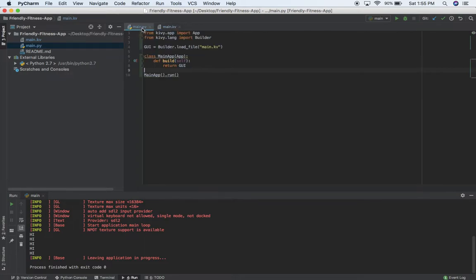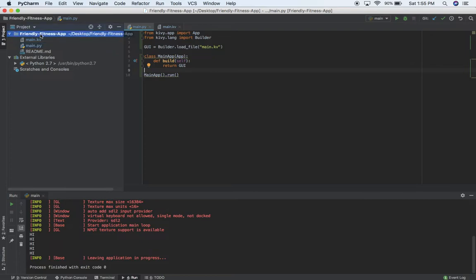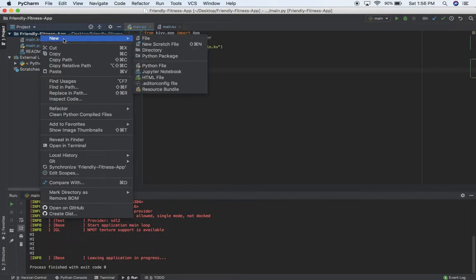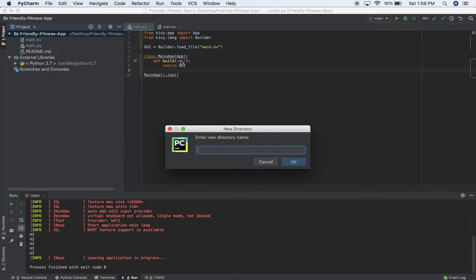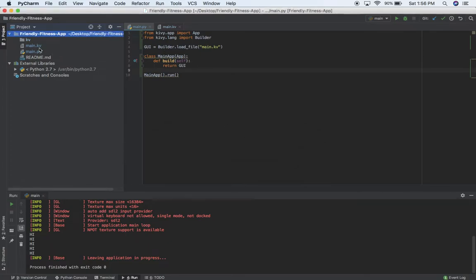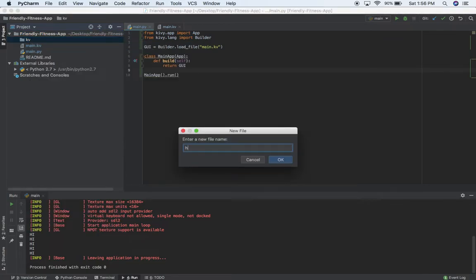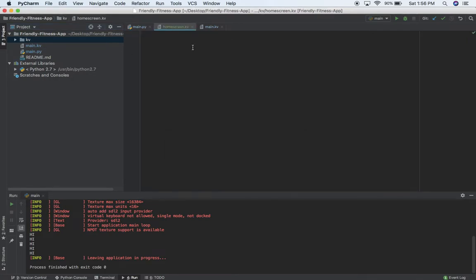The architecture I'm going to use for my project will be having a folder for all of my kv user interface files. I'll make a new directory right here and I'll call it kv. Then in here, I'm going to make a new kv file for each screen on my app — so maybe home_screen will be one: home_screen.kv.